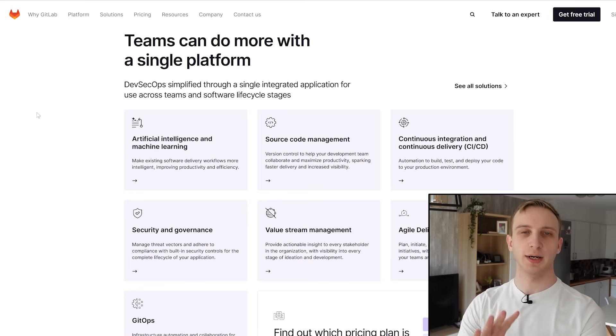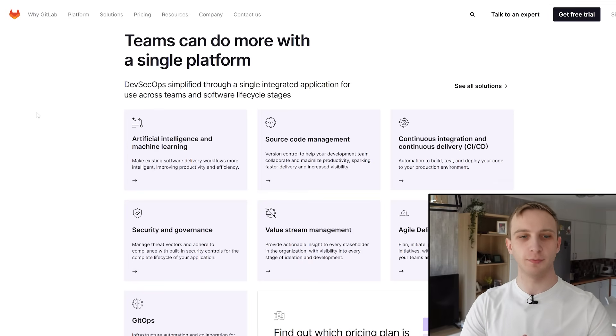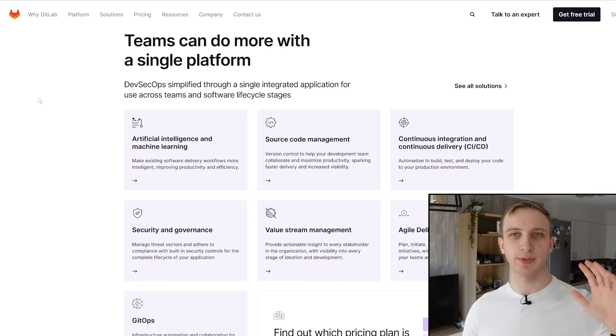And then also the book club book of this month is also about lean game development. So a bit more of the project planning and the agile development. So I'm just going to jump right into with the core of what we use, which is GitLab.